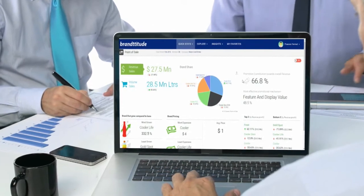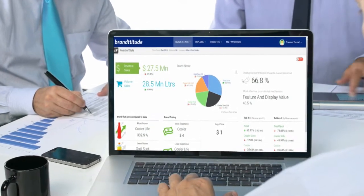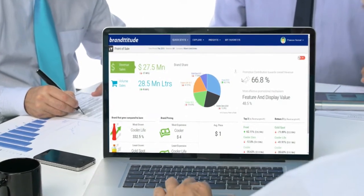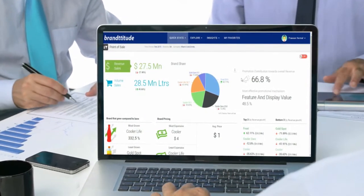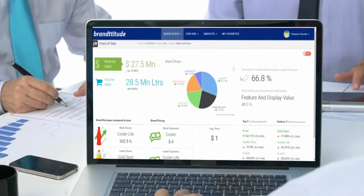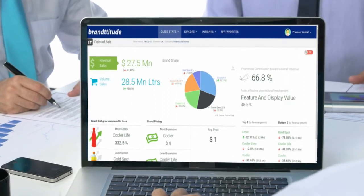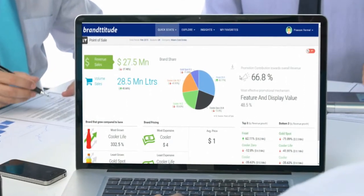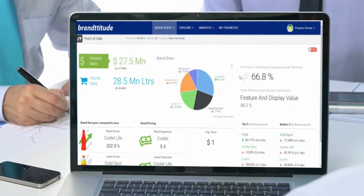Hi everyone! Welcome to Branditude Product Demo. This demo is for Branditude customized for a beverage company from the CPG and retail industry.